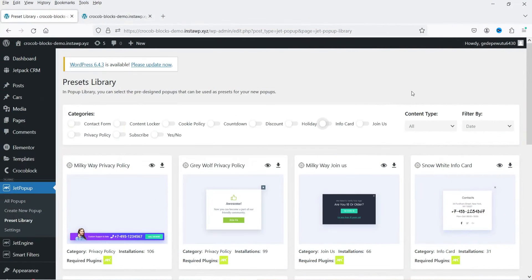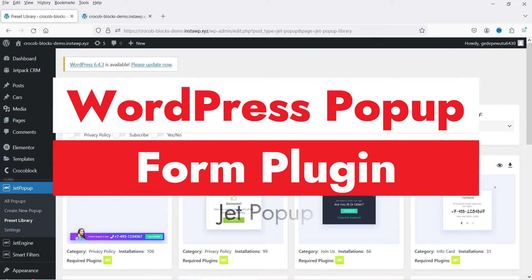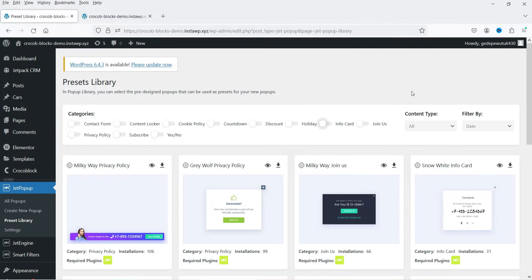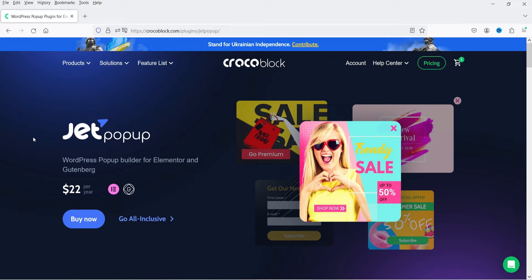Hello and welcome to Quick Tips, the WordPress video series. In this video I'm going to install a plugin which will help you create a pop-up in a WordPress website. In the pop-up you can also add a contact form, so it will be like a contact form pop-up. This plugin is compatible with Elementor as well as Gutenberg. The name of the plugin is JetPopup — WordPress Pop-up Builder for Elementor and Gutenberg.